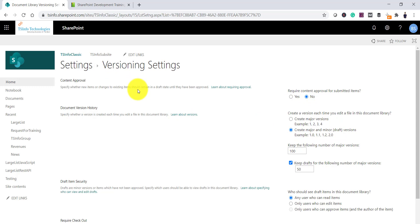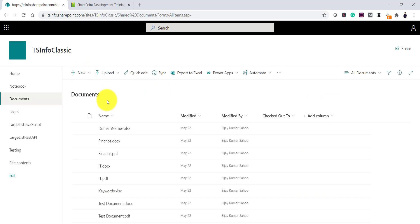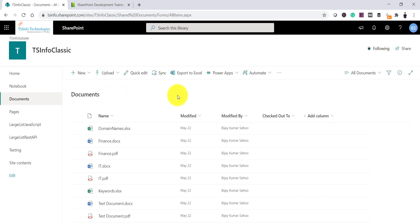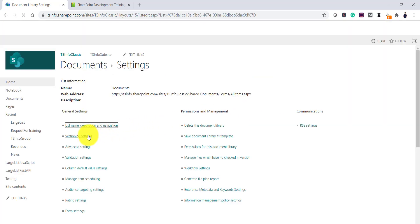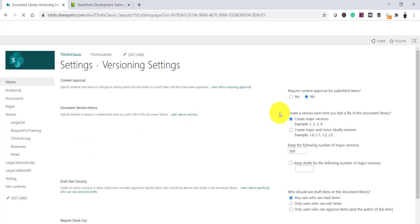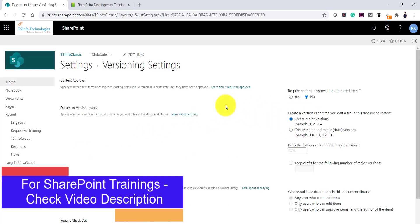This is not only for classic lists or libraries. If I go to the Documents library, which is on the modern experience, and if I go to the library settings, you will not be able to see an option to disable versioning in the versioning settings. So we will see how we can disable it using PowerShell.